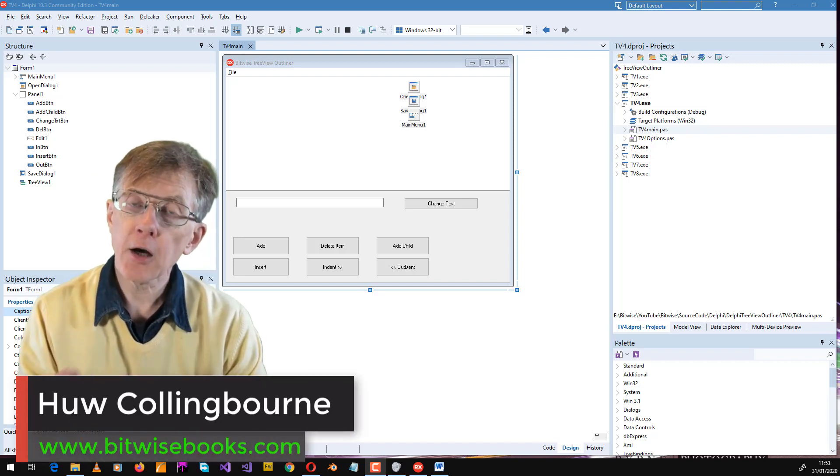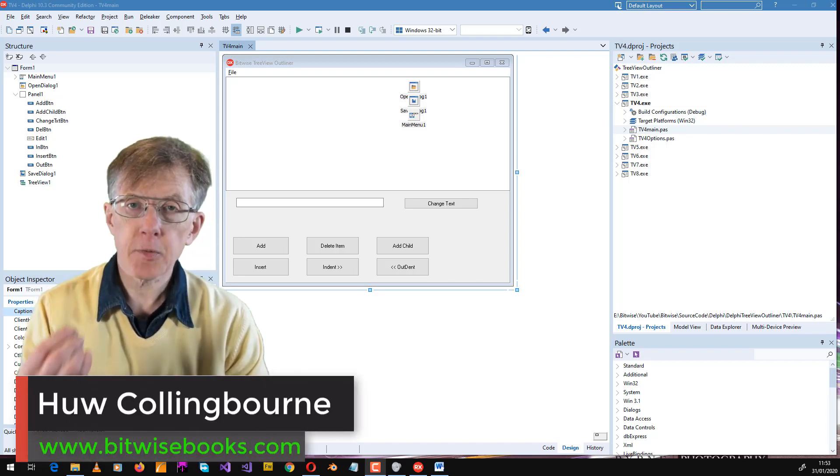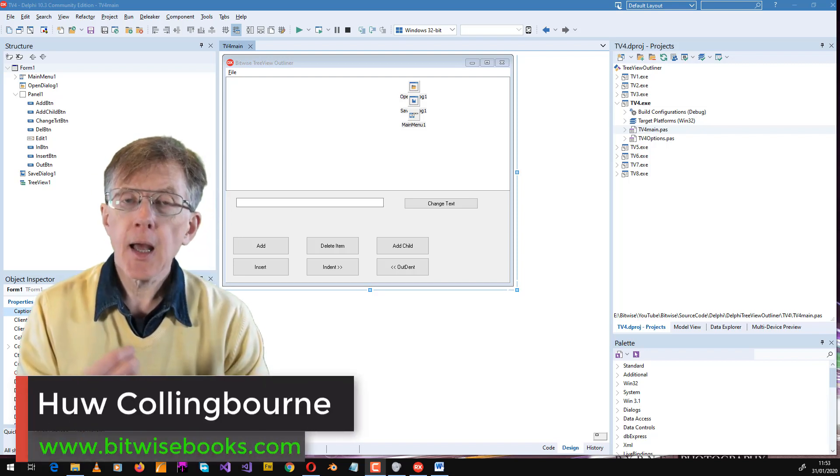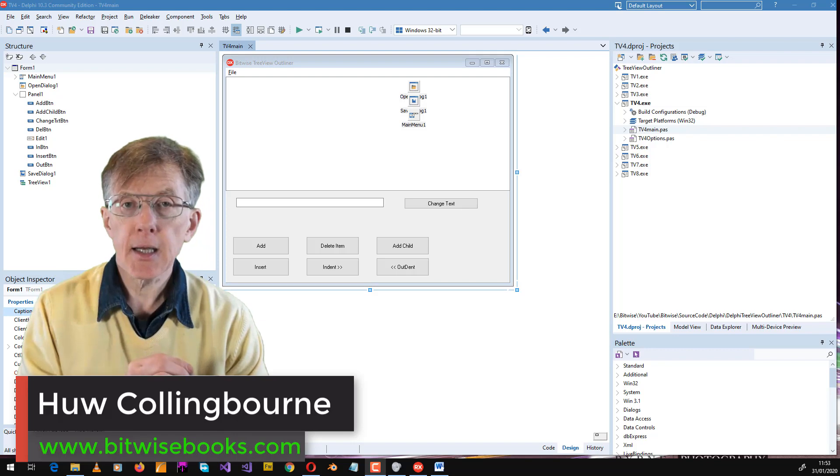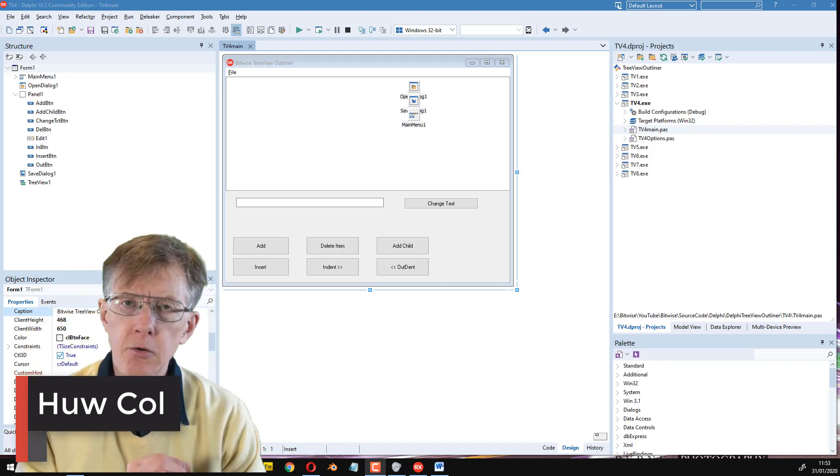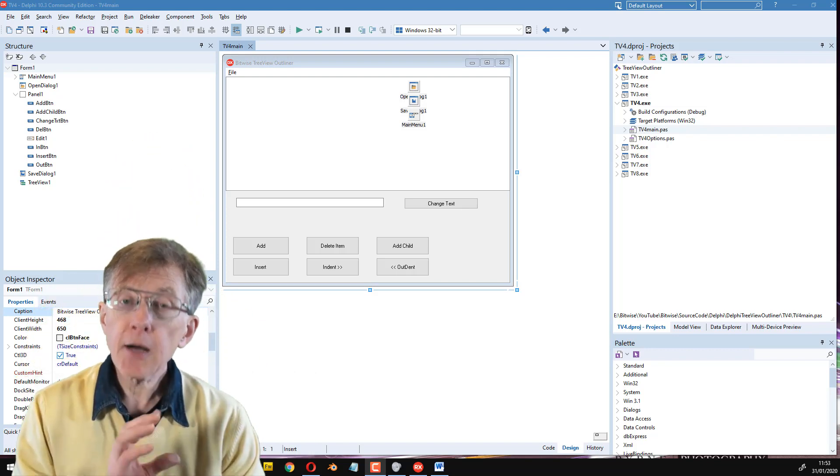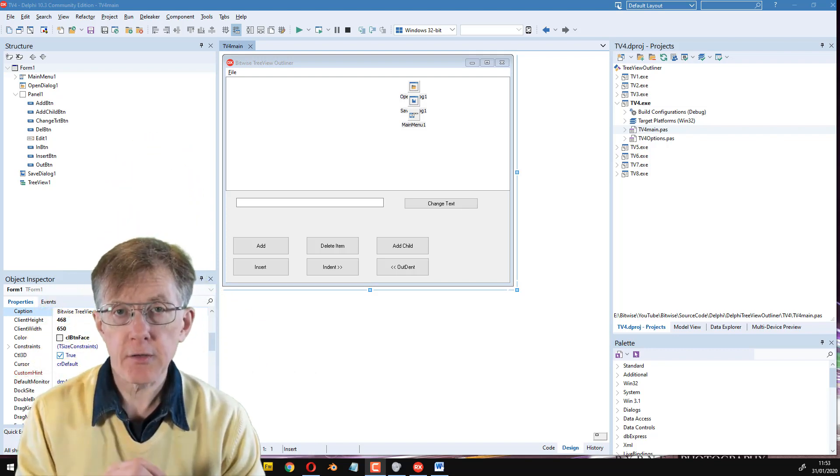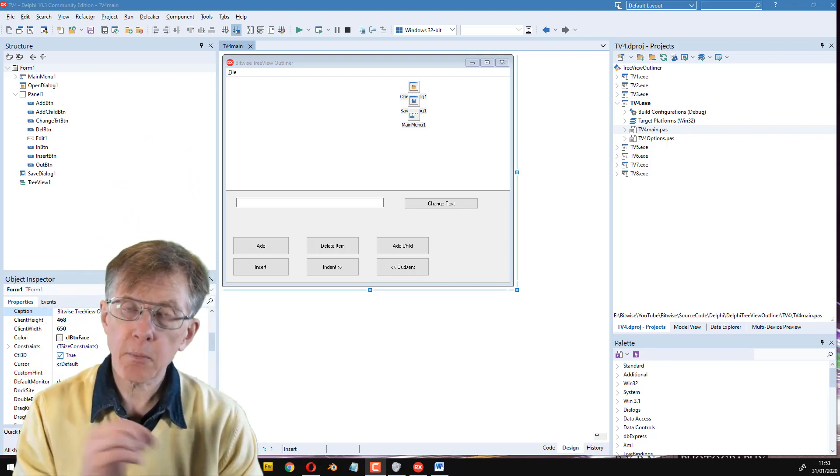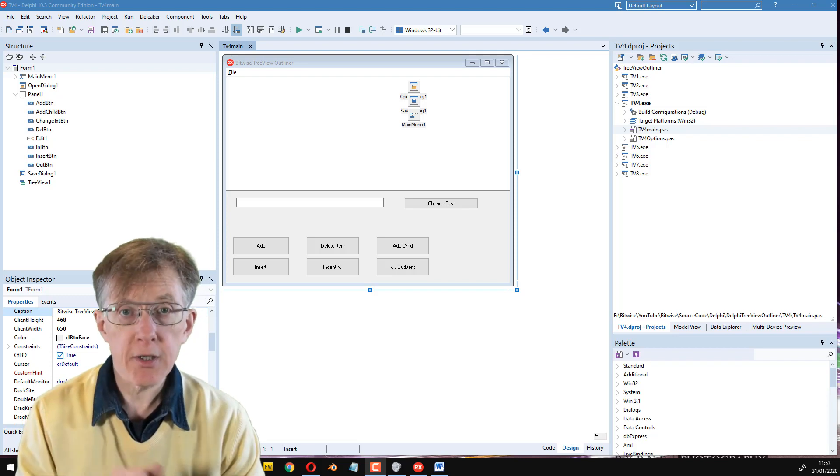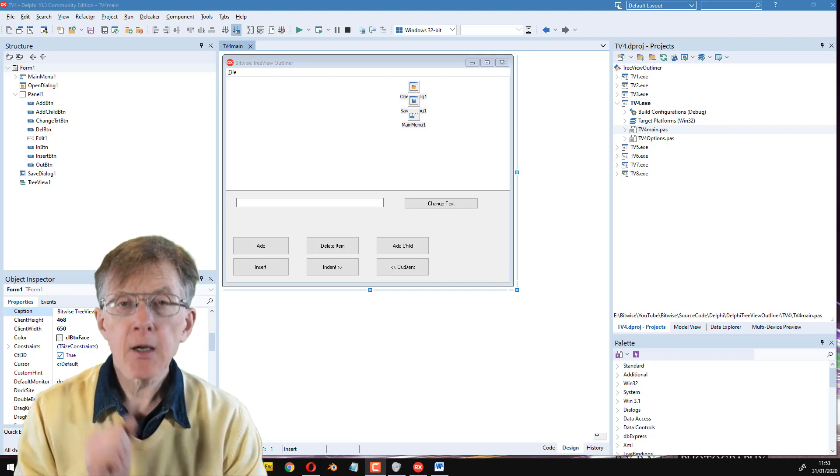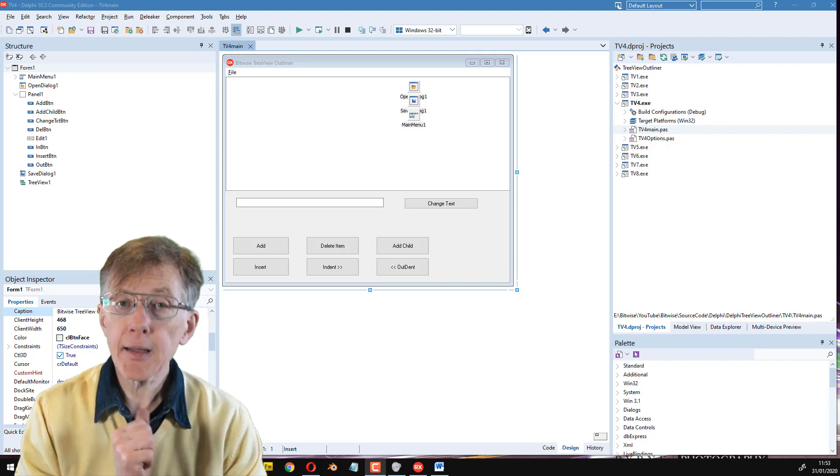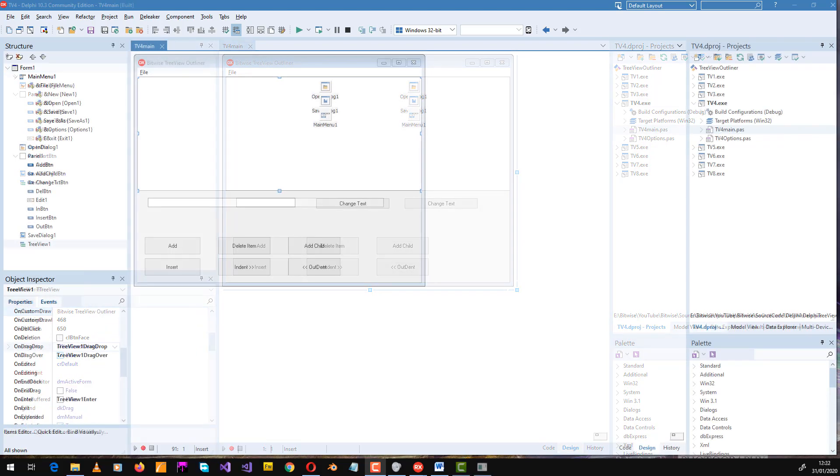In this series, I've shown you how to create a collapsible outliner in Delphi and to indent and outdent nodes. But how do you drag and drop branches of the outline from one place to another using the mouse? That's what I'll show you in this lesson.